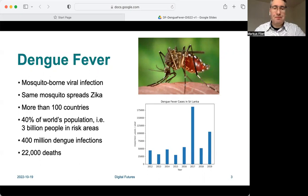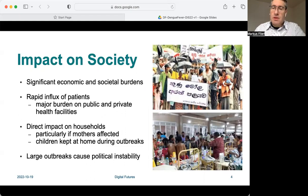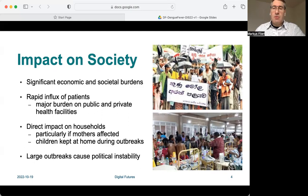Dengue fever causes significant economic and societal burdens. First, it is a major burden on public and private health facilities. Second, it impacts private households directly — in particular, families keep their children at home during outbreaks. Third, large outbreaks may even cause political instability.